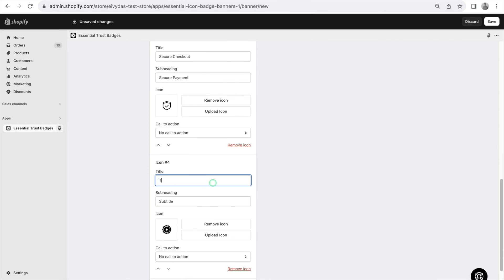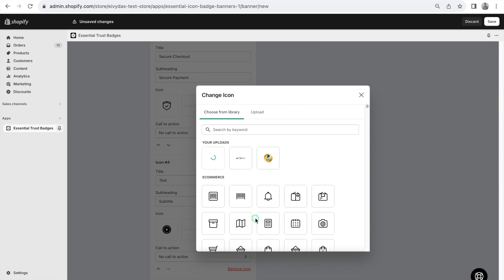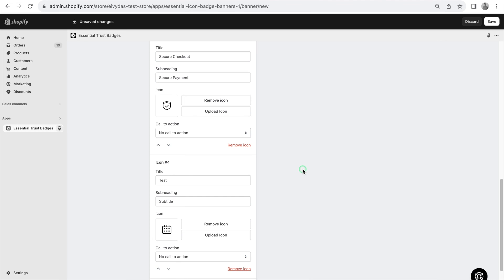adjust titles, subheadings, or icons, and rearrange them within the block.